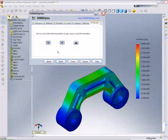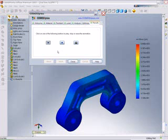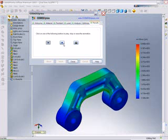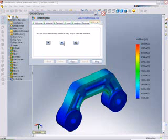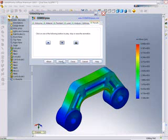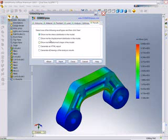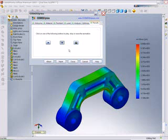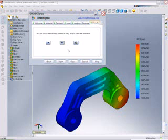Results available include stress plots, letting the user visualize high areas of stress in the design. Additional results also include displacement plots as well.